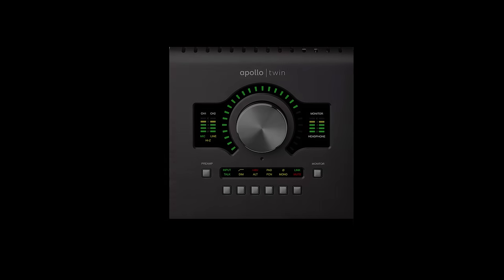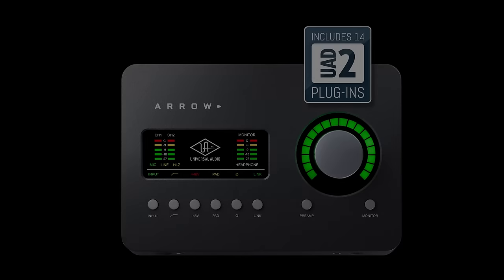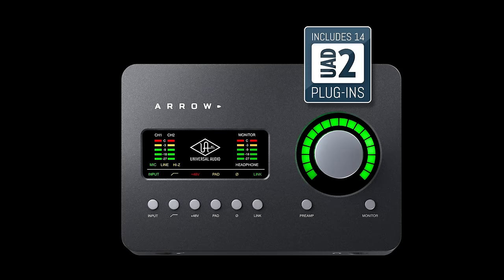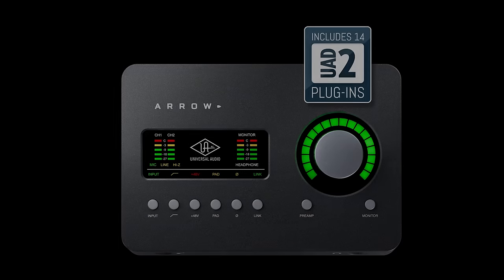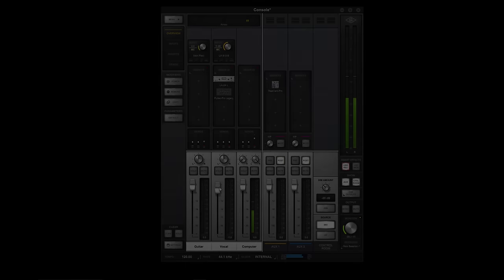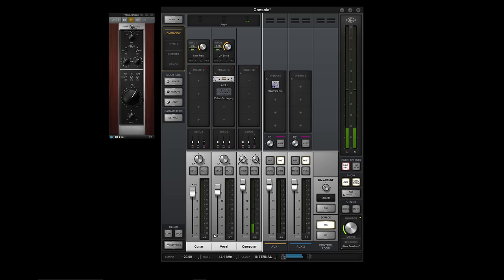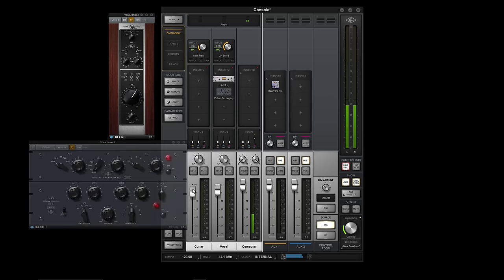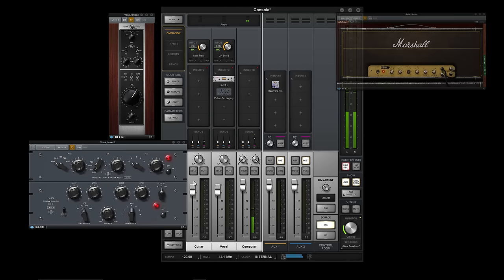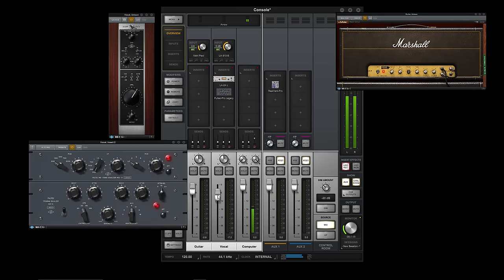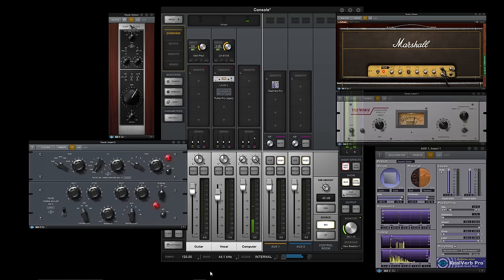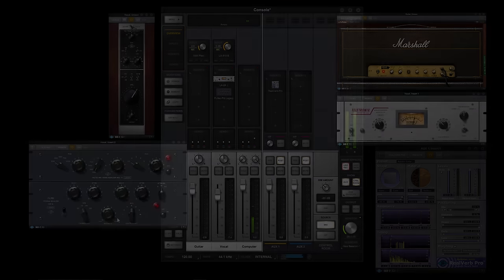Apollo and Aero let you hear yourself complete with onboard UAD effects in real-time, all the time, with no latency, because it's all done in the interface, not on the host computer. And the keys to this true low-latency recording and monitoring system are onboard UAD2 processing and the console application.